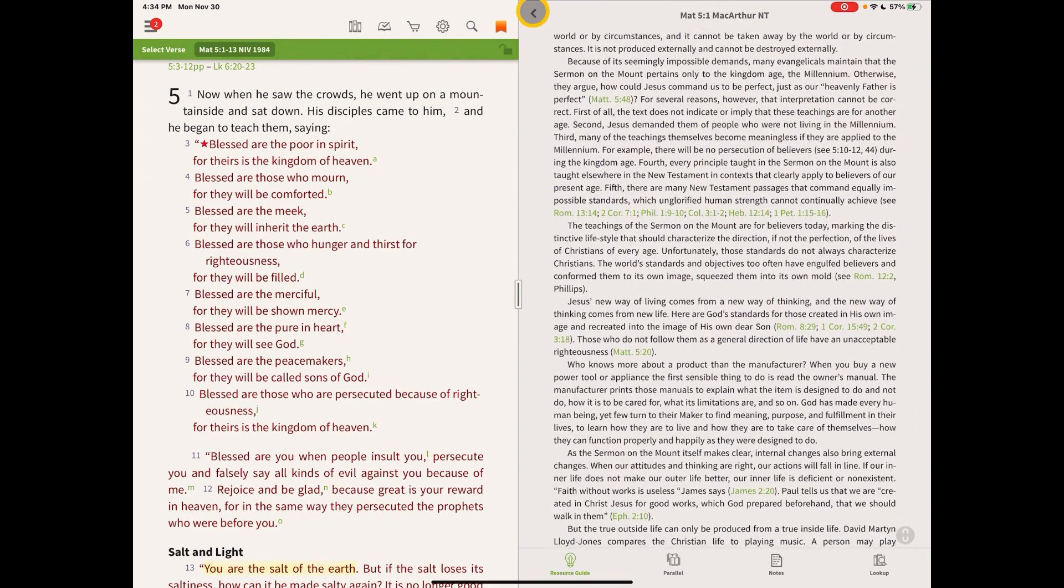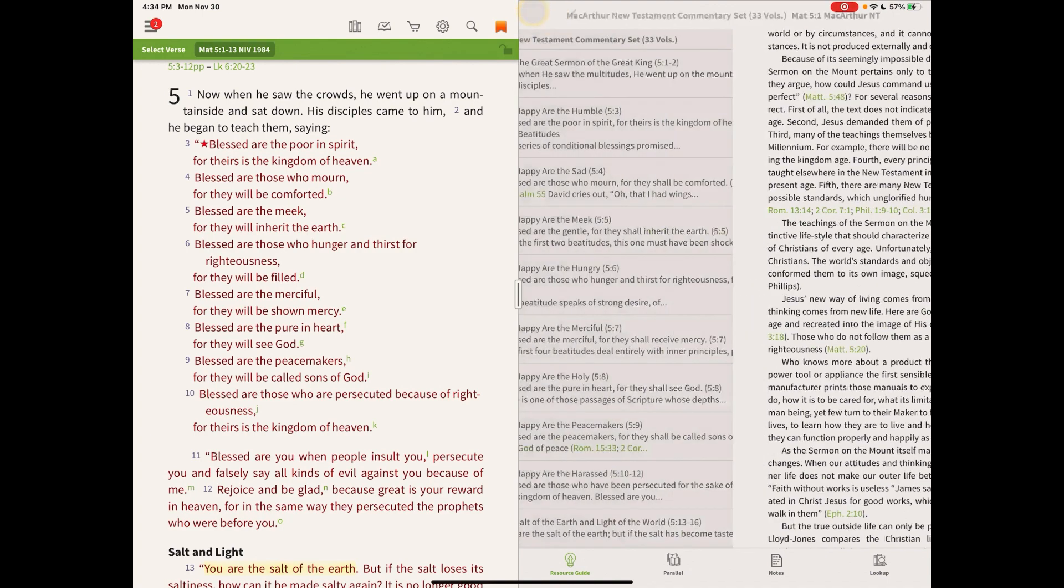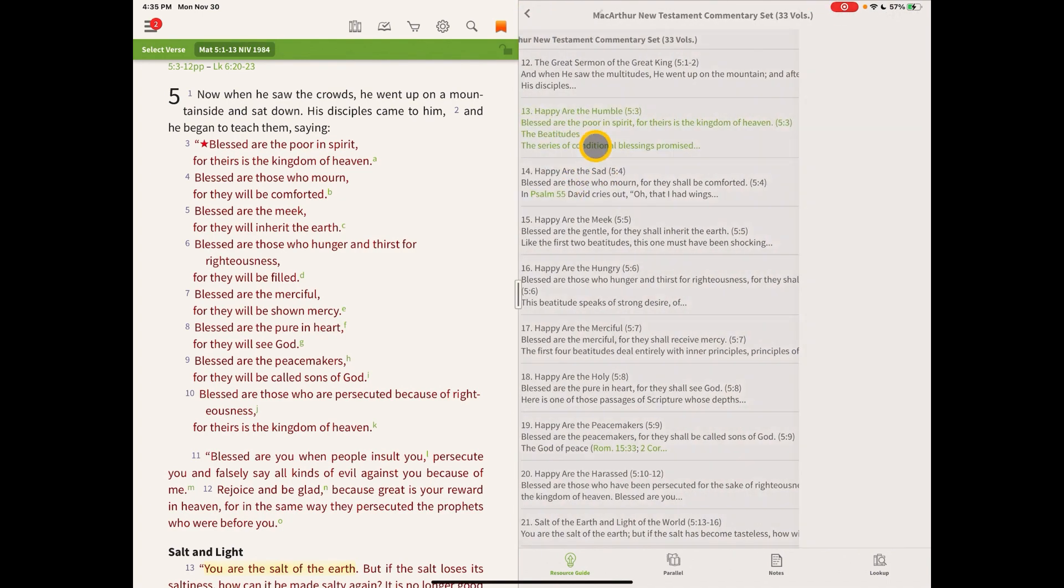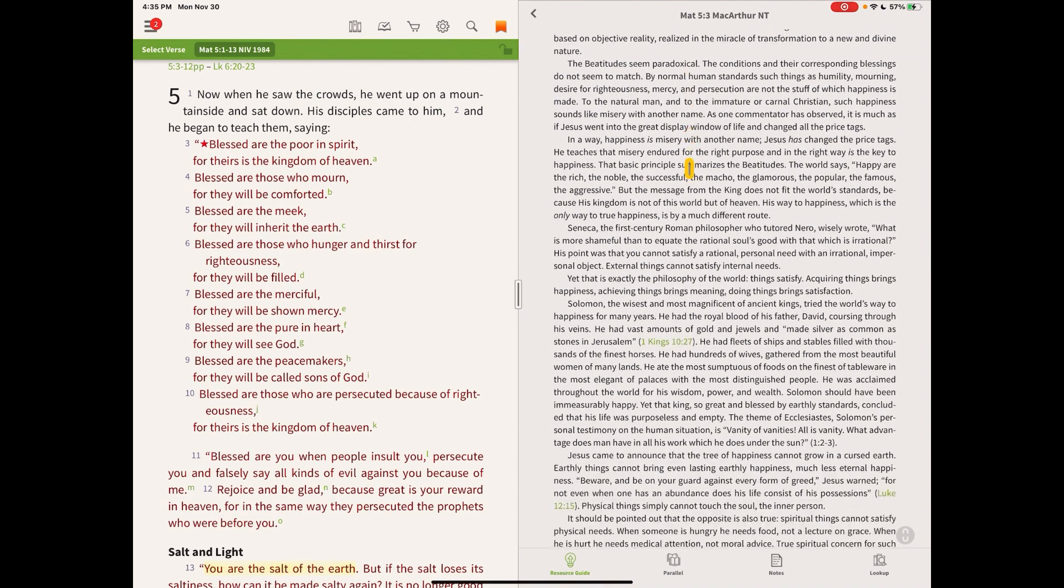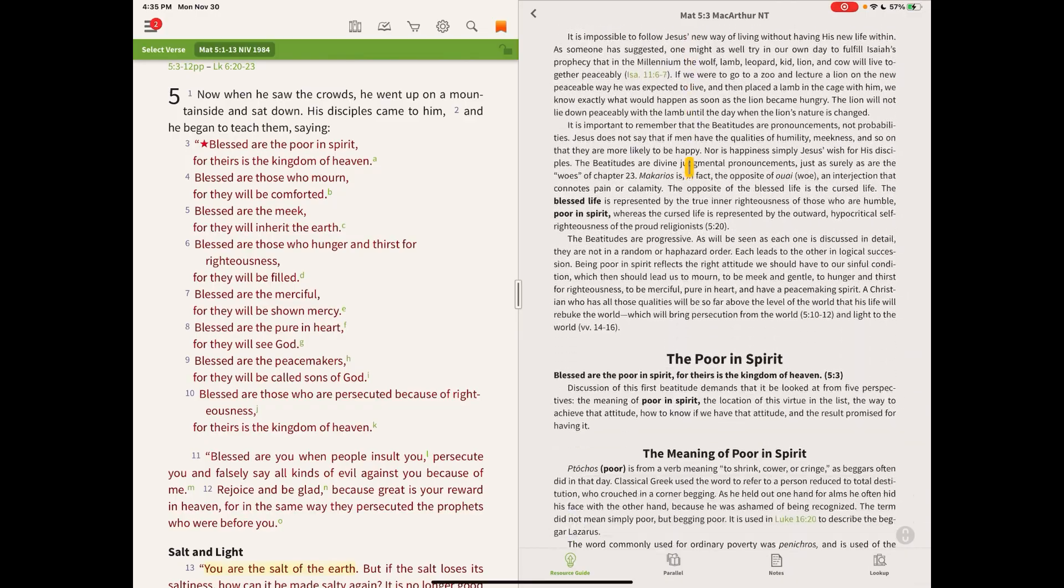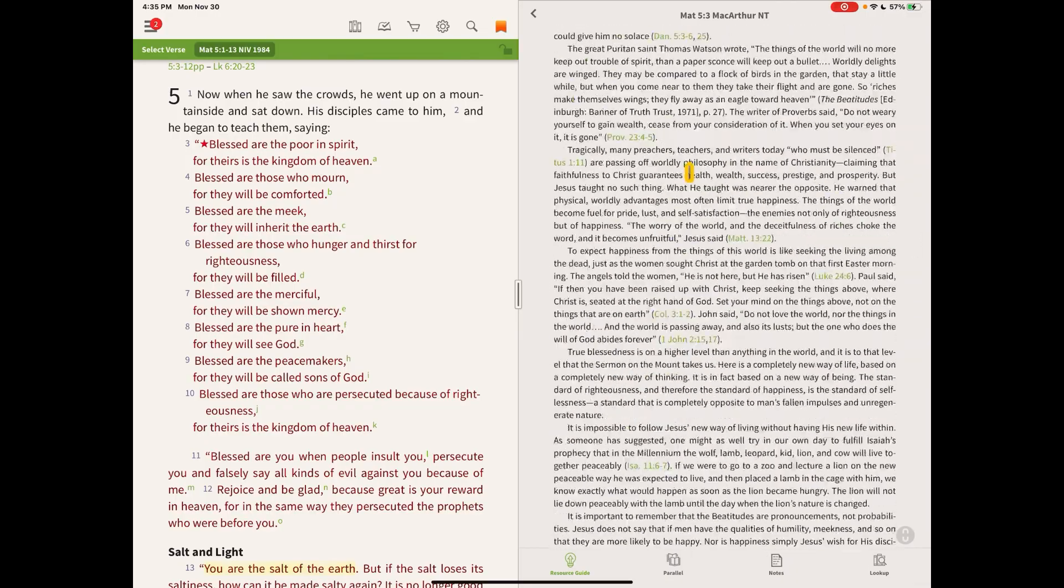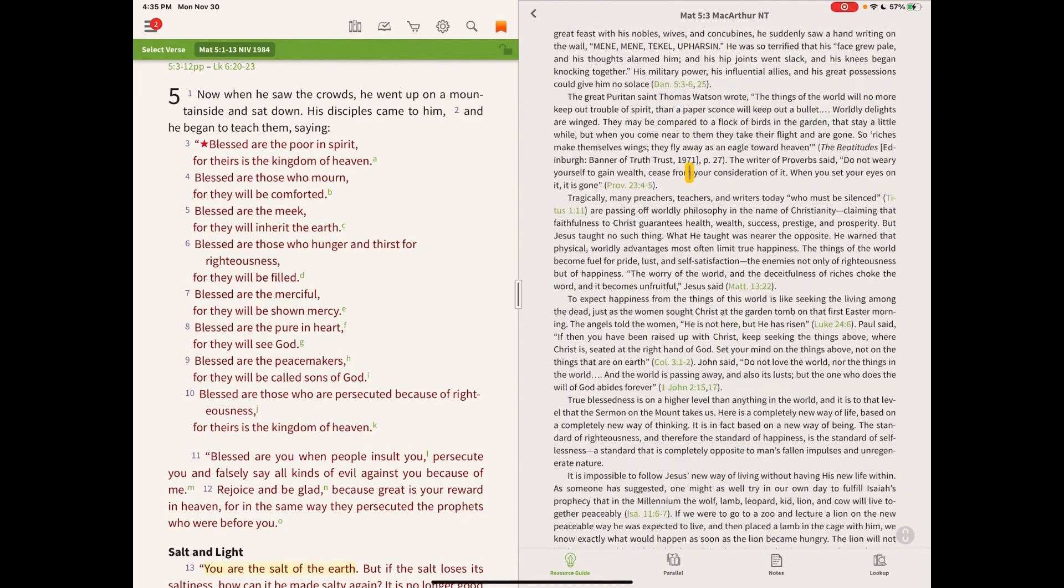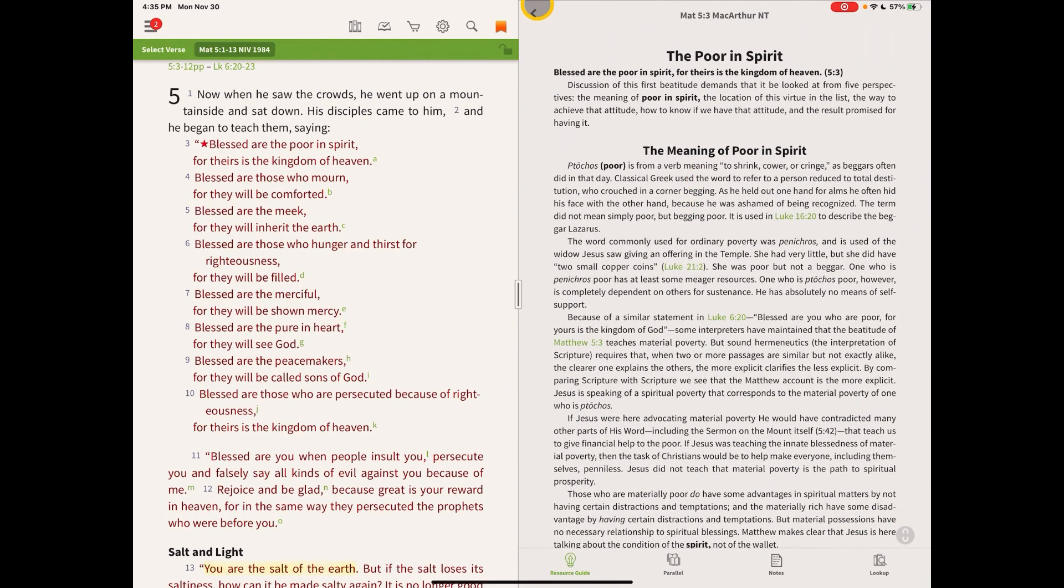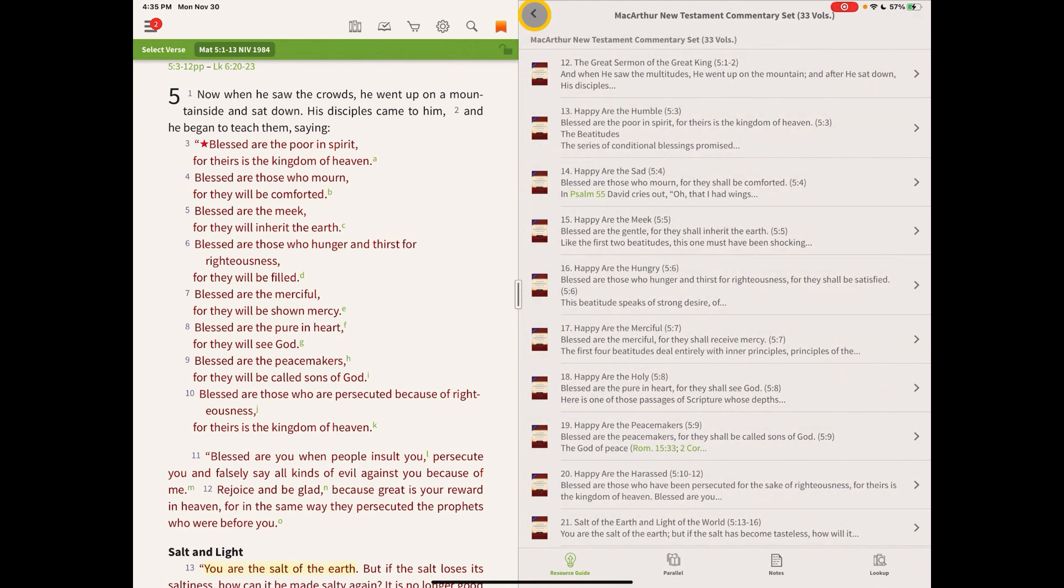So I can click back here and go back to my MacArthur list, and I can go to any one of these and start reading in more detail commentaries about the Beatitudes. So then he goes into the Beatitudes in general, and then he starts going to each one of them and discussing them. So that's really interesting.